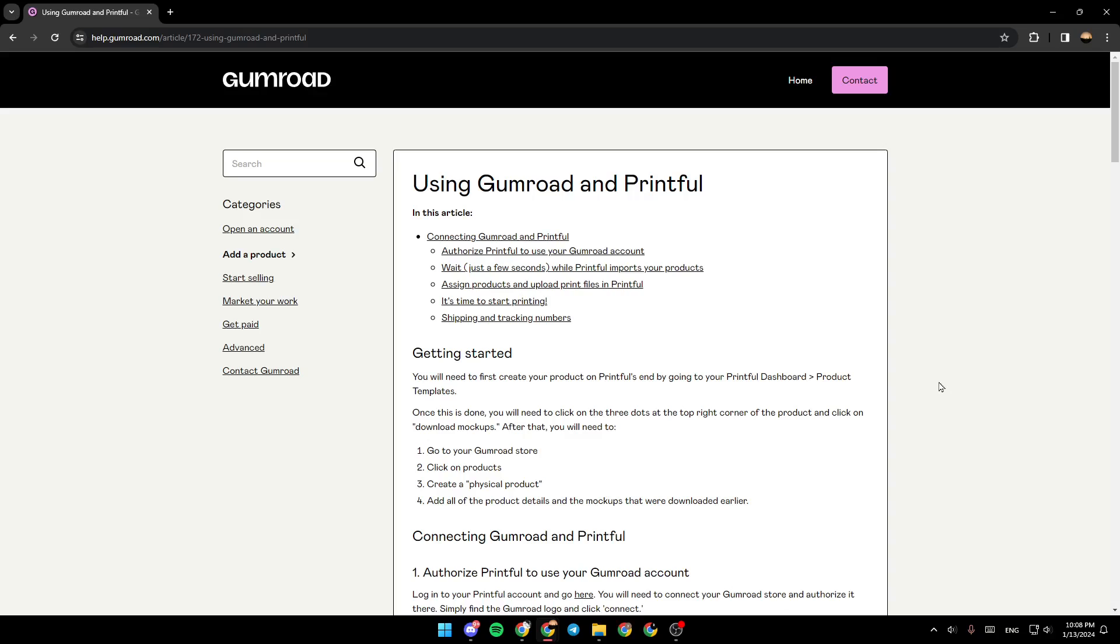As you can see, I'm right now in help.gumroad.com, where I found a guide that explains everything about using Gumroad and Printful.